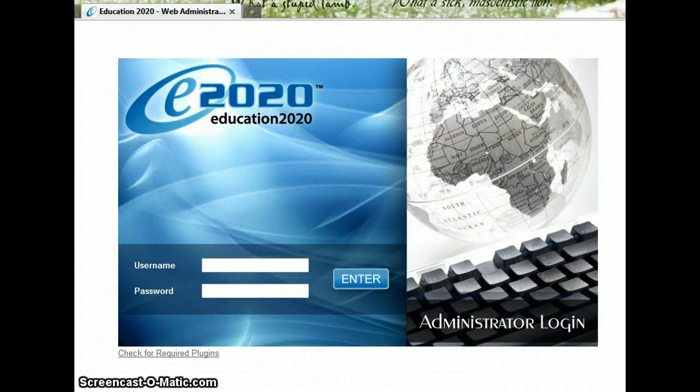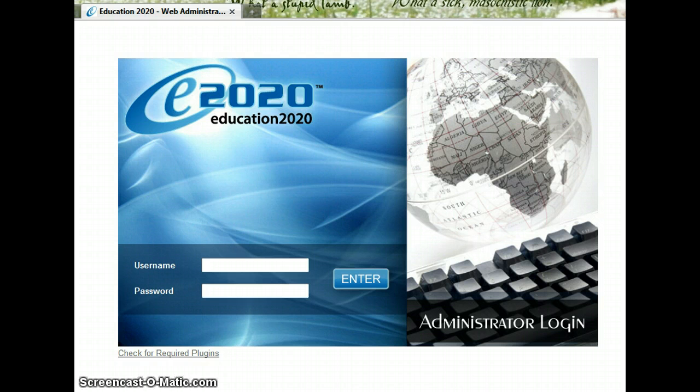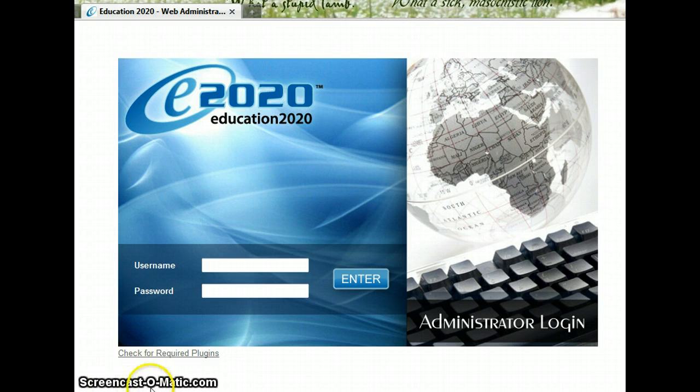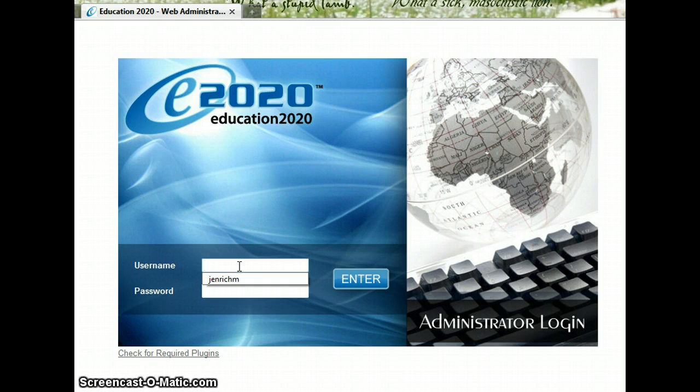Hi, this is Jen, and I'm going to show you how to add a new student into E2020, set up their account, and all of that stuff. First, you need to go to our teacher website, teacher.education2020.com.